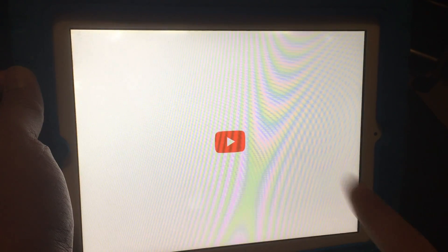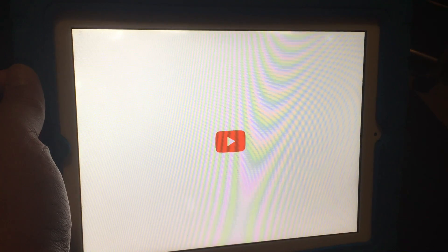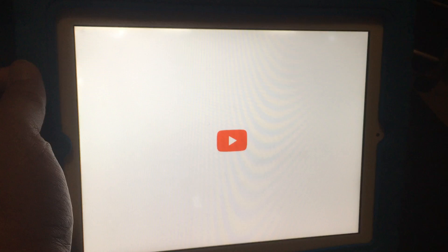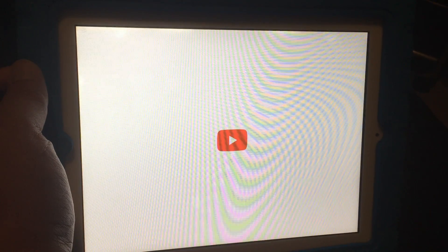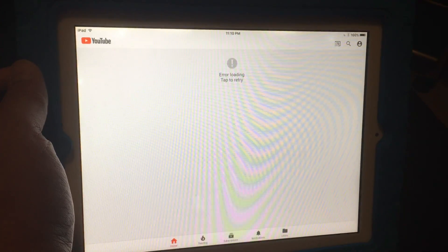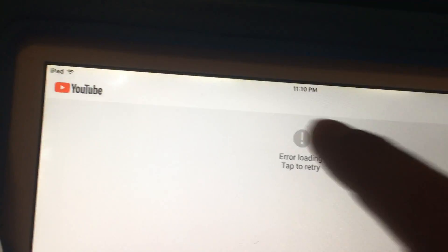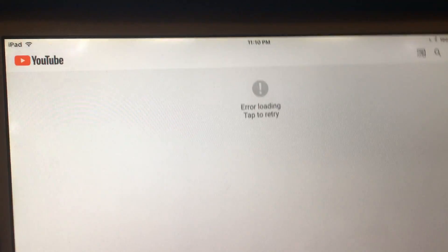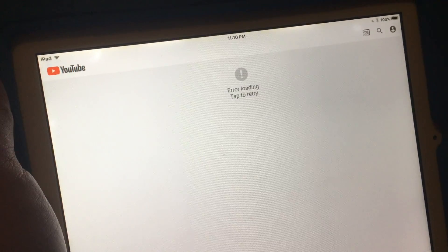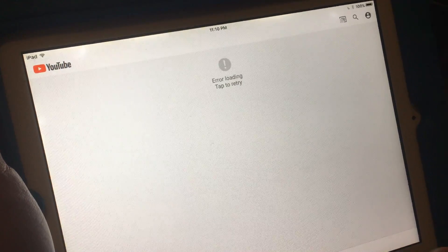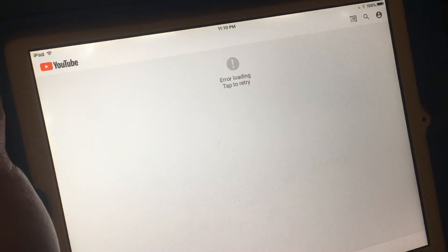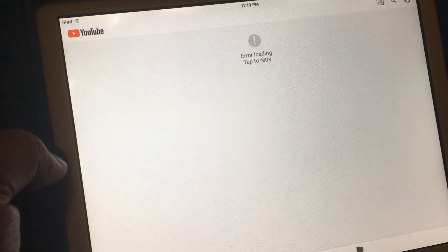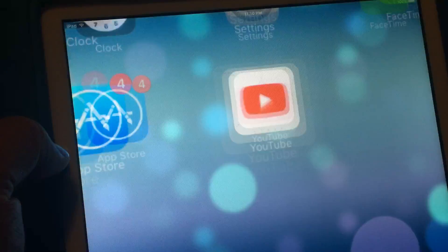It says 'error loading, tap to retry.' It doesn't matter what you do, the app does not work on these older iPads. It's for sure the iPad 2 from 2011.